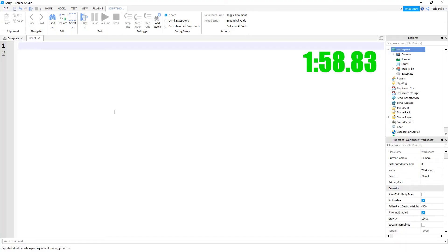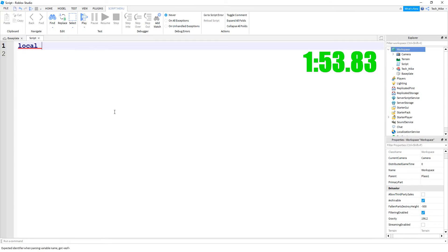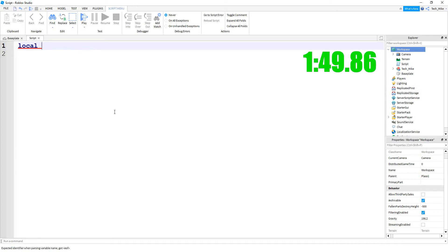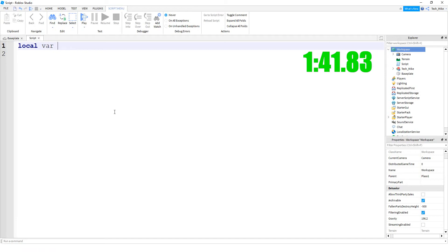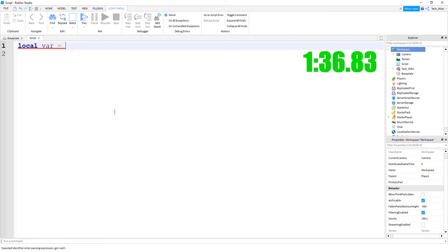Let's go ahead and get started by making our first variable. In Roblox, we're going to start with the word local. After the word local will be the variable's name, and it doesn't really matter what you choose for your variable's name, though I would suggest you choose something that makes sense. I'm just going to say VAR, which is short for variable. And then after the name of the variable will be an equal sign.